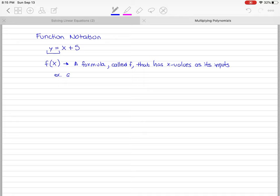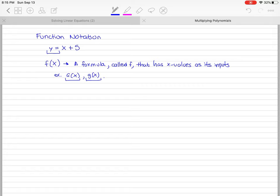We can call the function whatever we want — we can call it g of x, or even a lowercase g of x. These are different because they look different, so they are different functions. We tend to change the letter to indicate a different function. In math we switch notation because we want to work with multiple equations and have different names for them.